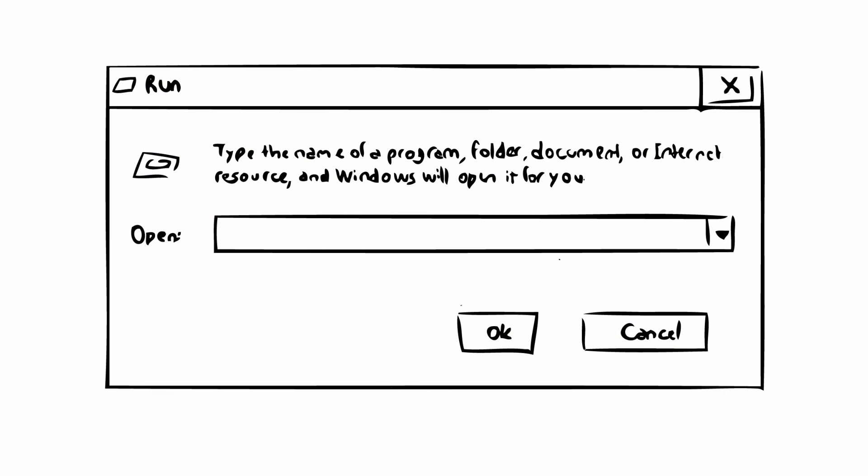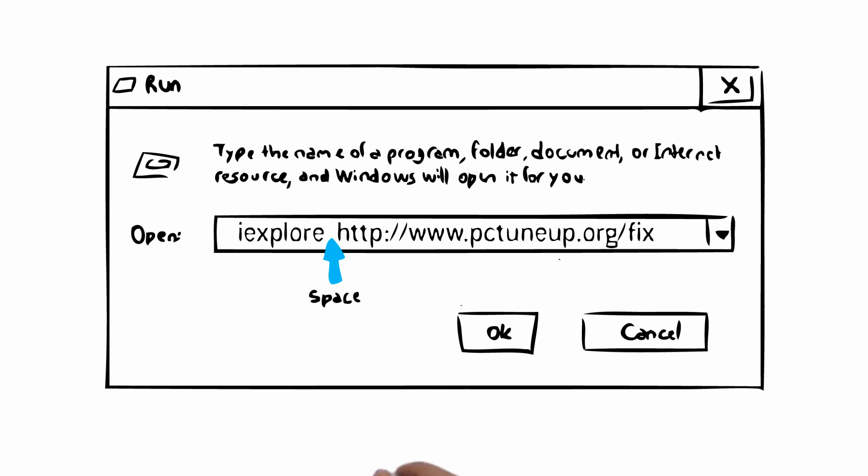Once open, you will need to type the following into the Run Command box: iExplore followed by the download URL. Please notice that there is a space between the iExplore and the download URL.